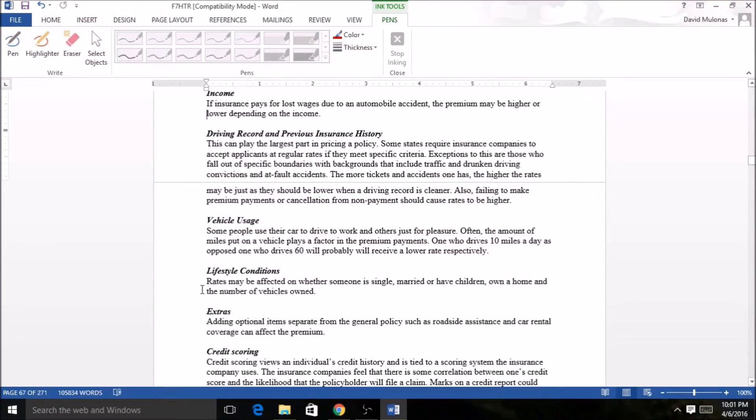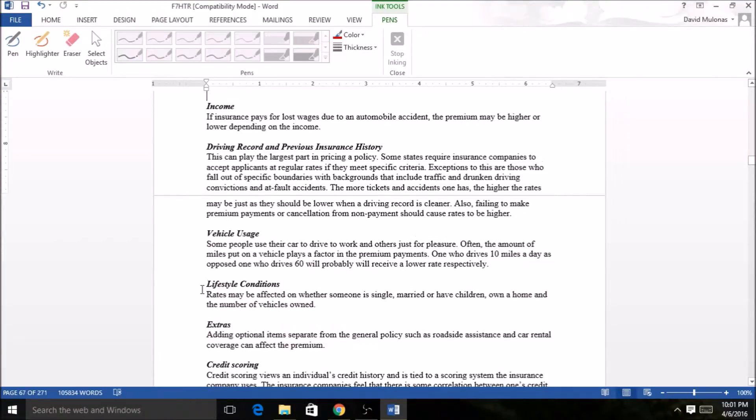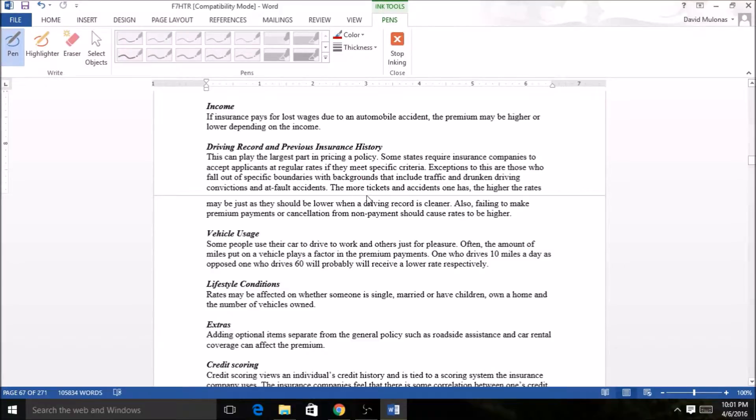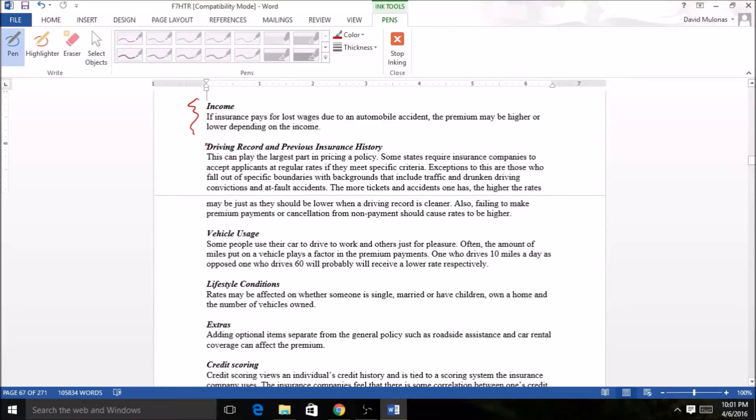Income. If insurance pays for lost wages due to an automobile accident, the premium may be higher or lower depending on the income. This is another factor-based thing that they put in.